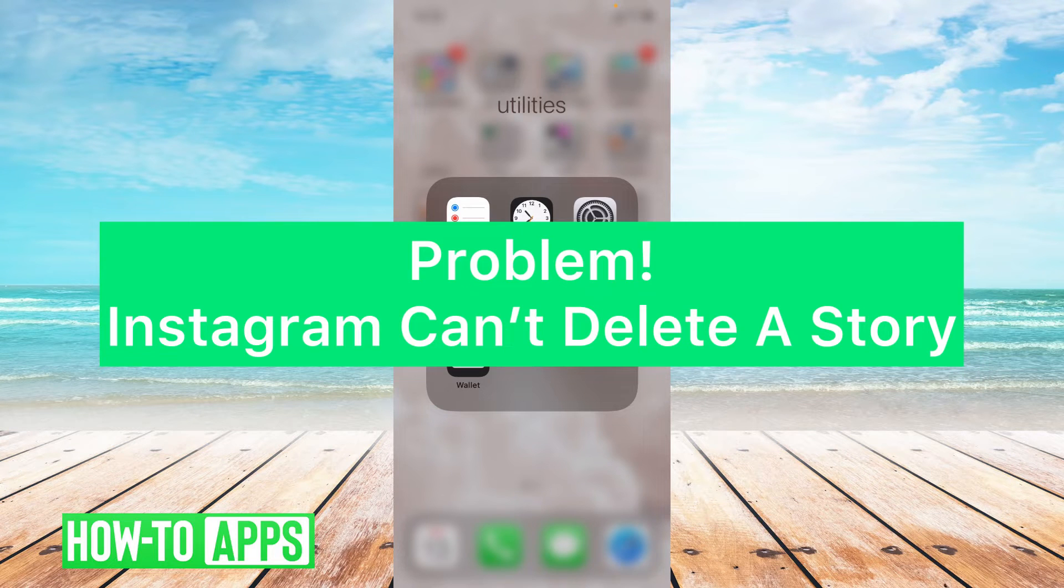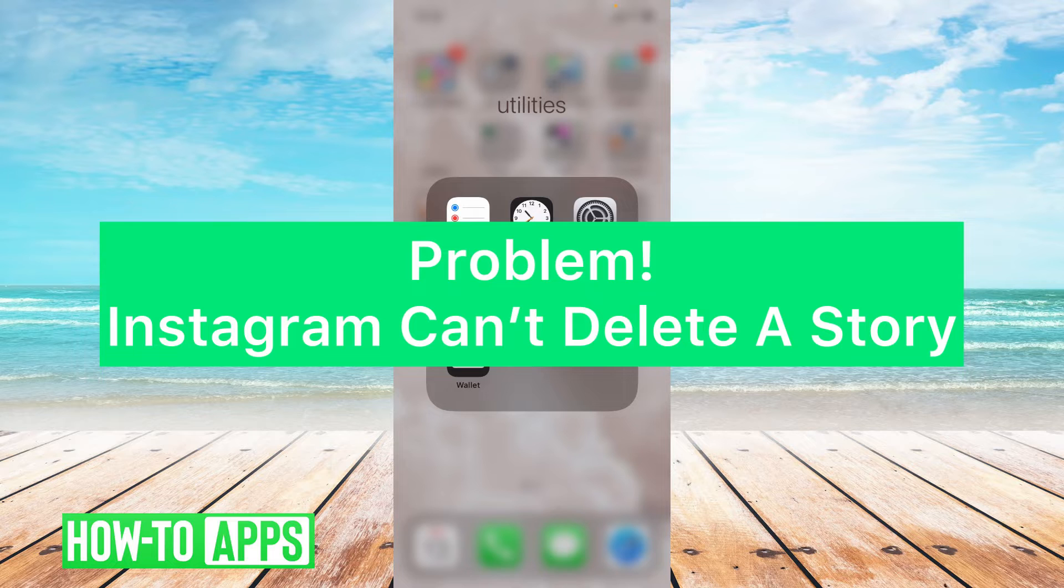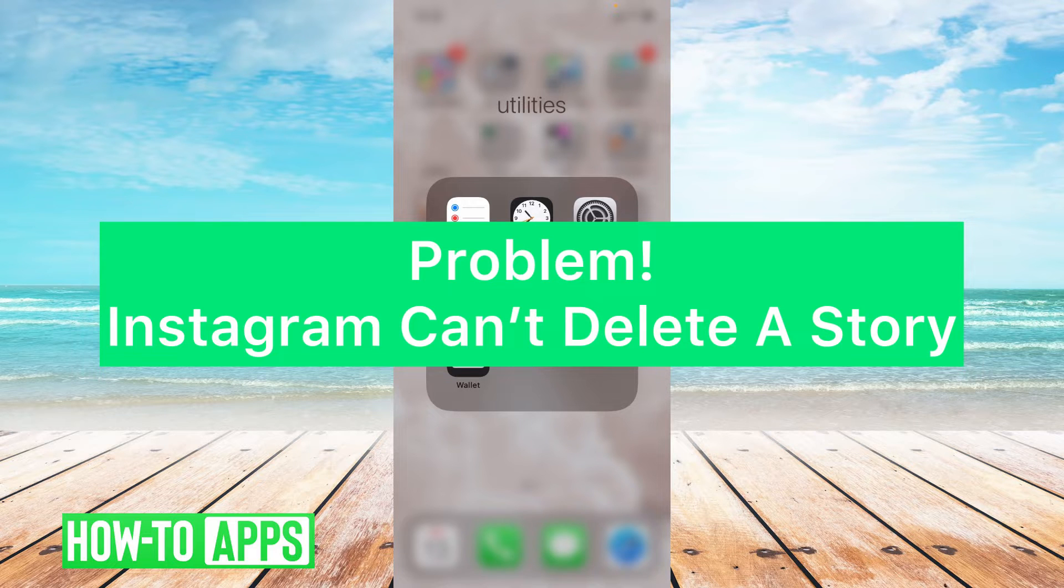Hey guys, it's Lindsay and welcome back to another video. Today we're going to be talking about what to do when Instagram can't delete a story.